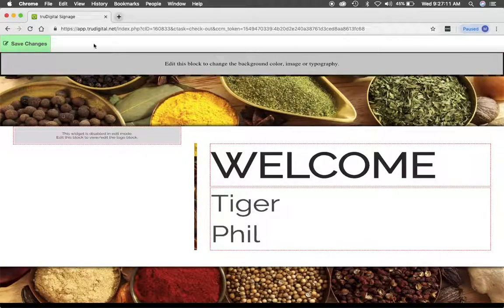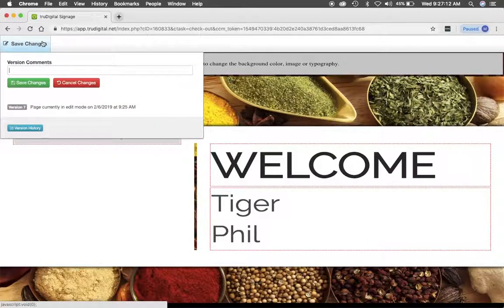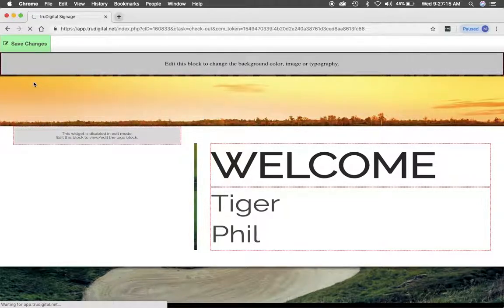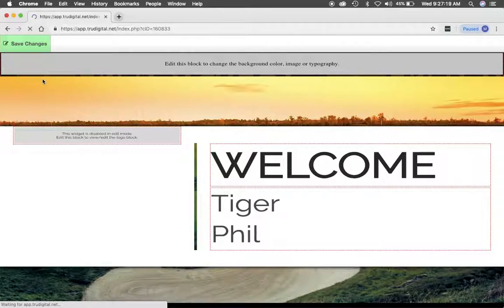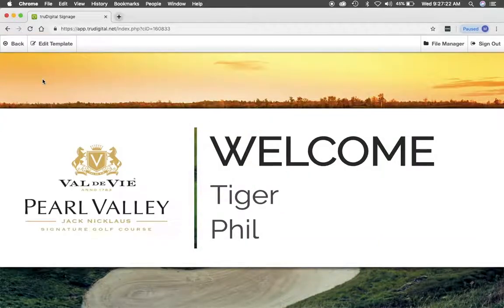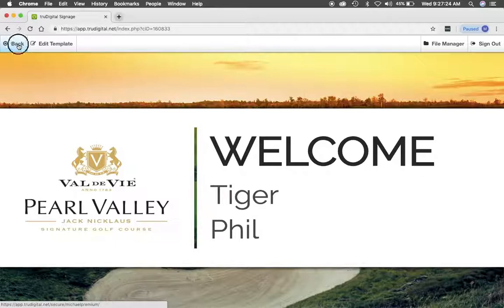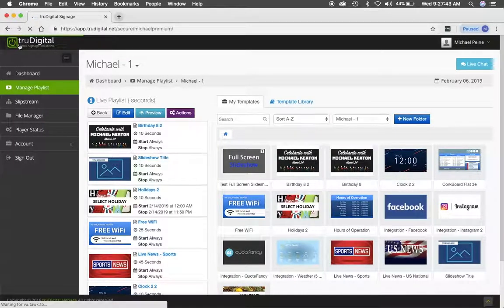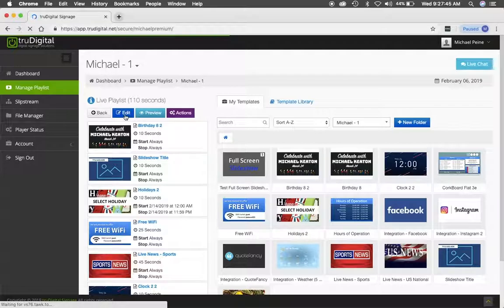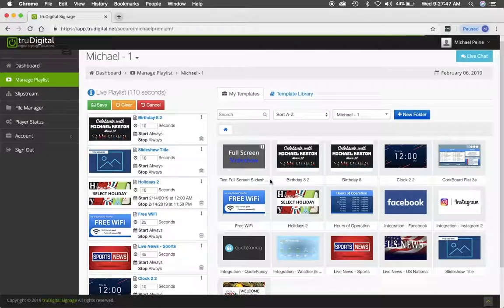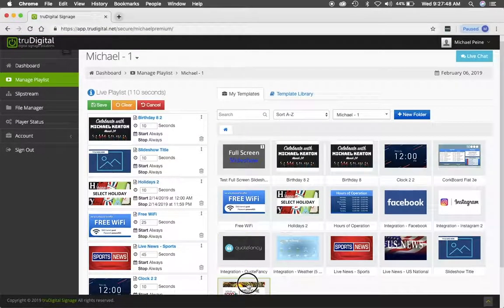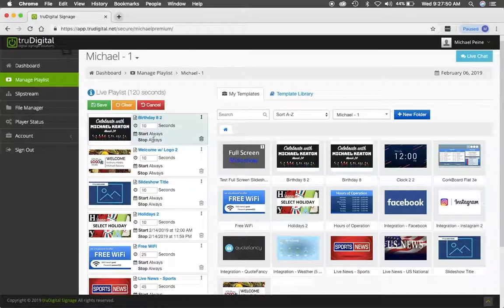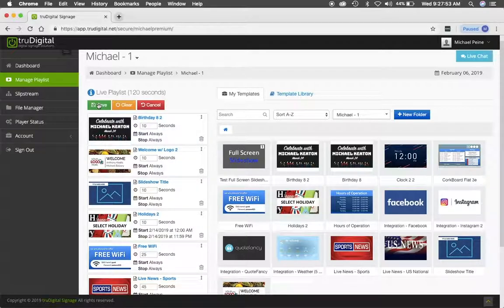Then from here I'm going to click Save Changes up at the top left. I'll get a preview of what my template looks like. Now I can click Back, and then I'll click Edit under my Live Playlist and simply drag and drop that Welcome Template into my Live Playlist and click Save.